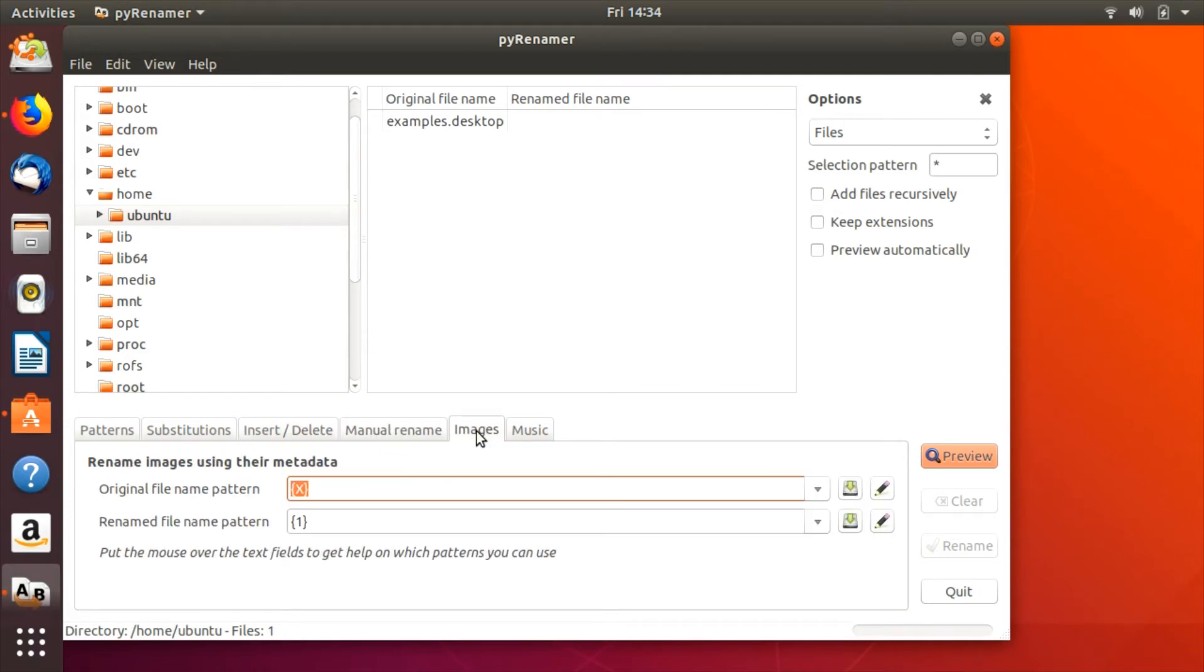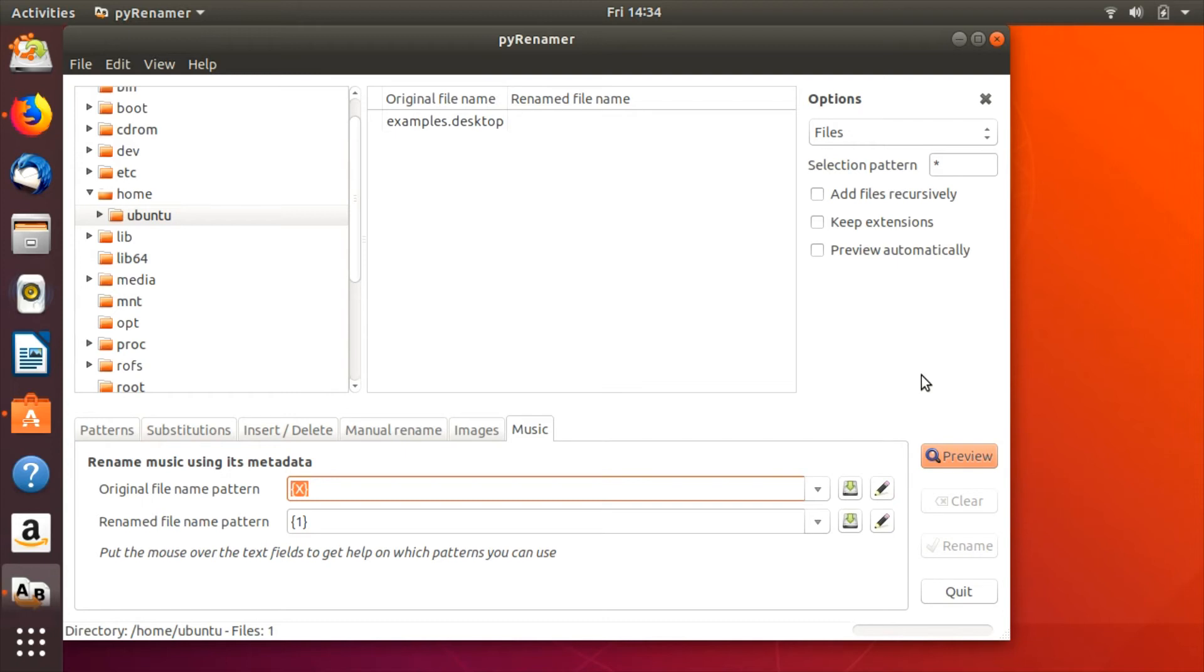Advanced users will appreciate Pyrenamer's ability to rename multimedia files by reading from their metadata. It's also possible to manually rename a single file when a batch rename is unnecessary.